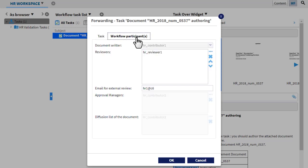The workflow participants tab includes information related to personnel identified in the workflow.